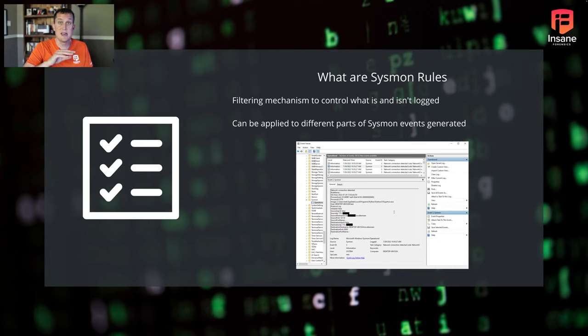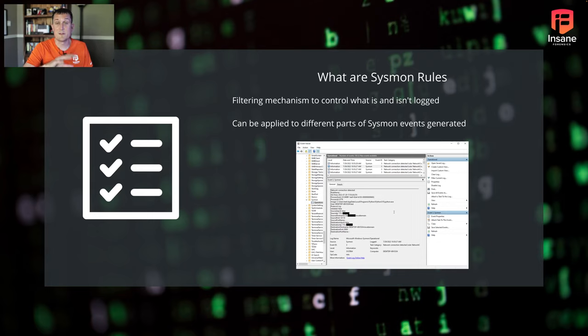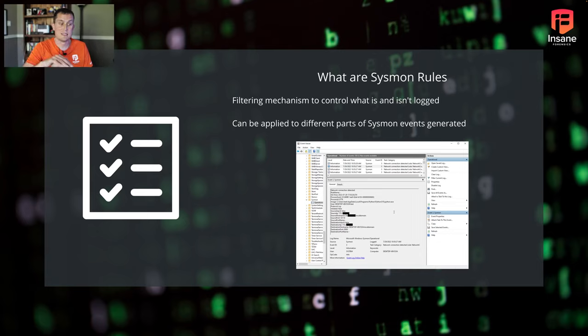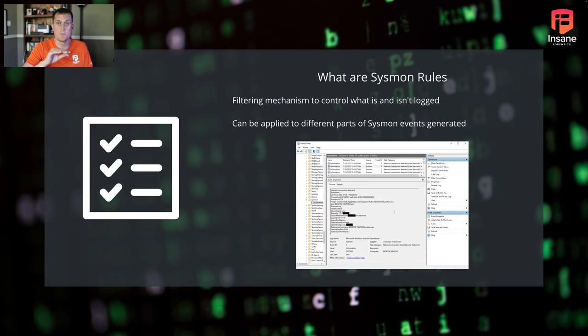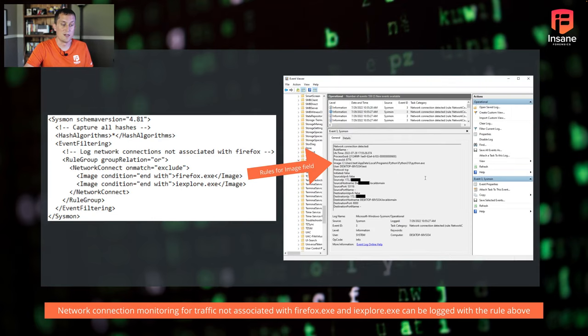It can be applied to different parts of Sysmon events and the different types of Sysmon logs. And so if you're curious what the Sysmon log types are, definitely check out our talk from last week. We jumped into the different types of Sysmon events, but Sysmon rules for the large part apply to most of those events that you see throughout Sysmon.